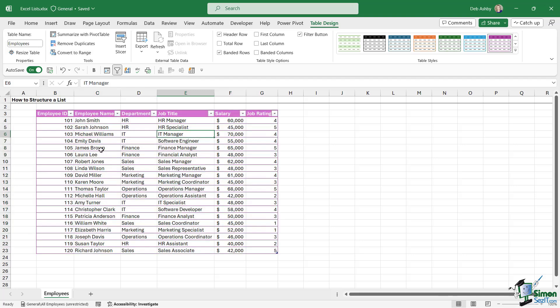Now one of the advantages of putting your data into a table is that it will automatically apply these filters on the top of each column. And we can use these to filter our data, which we'll get onto a bit later, but we can also use these to sort our data as well.